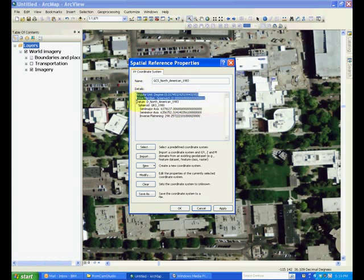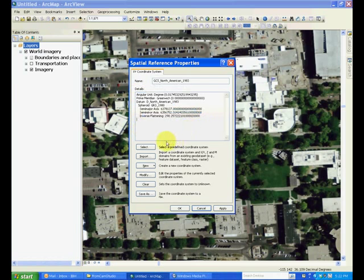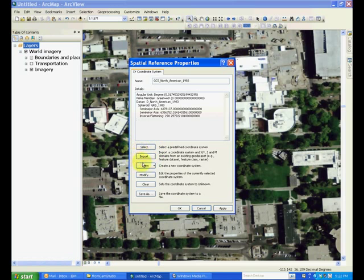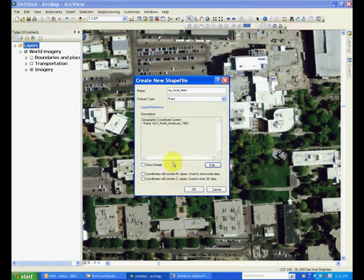These are the terms you have already been familiarized with during the lecture. Note that we selected a predefined projection, but we can also import projection of an existing shapefile or create a new one based on our needs, or modify an existing projection file.